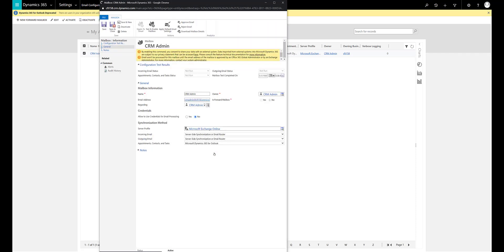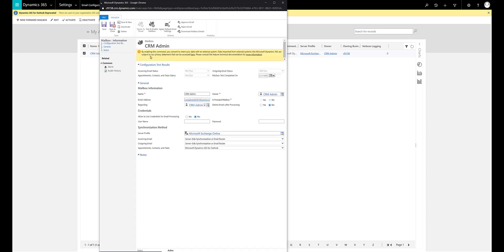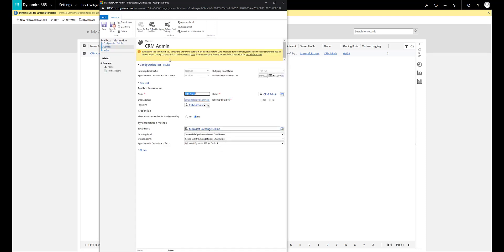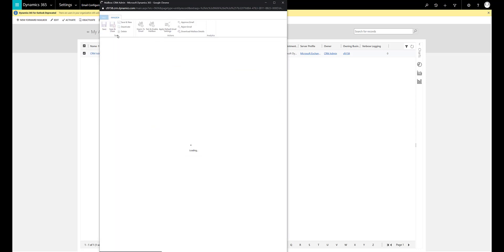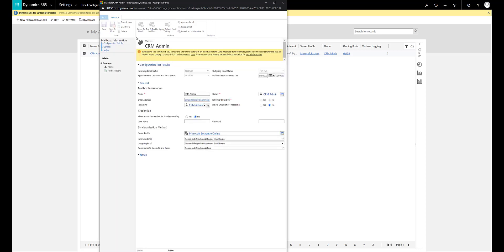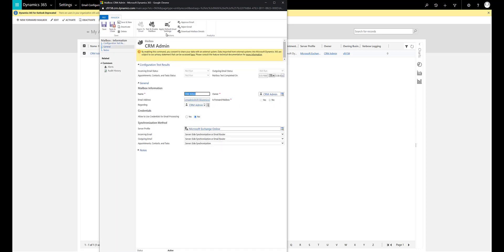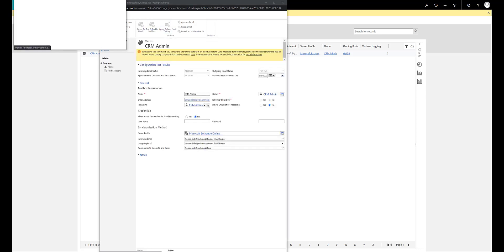It takes a moment before the email address is approved and the page will refresh by itself. As you can see the message has disappeared, meaning the email address has been approved. I also want to enable appointments, contacts and tasks to be tracked, so I will enable that for server-side sync as well. The final step is to test and enable the mailbox.